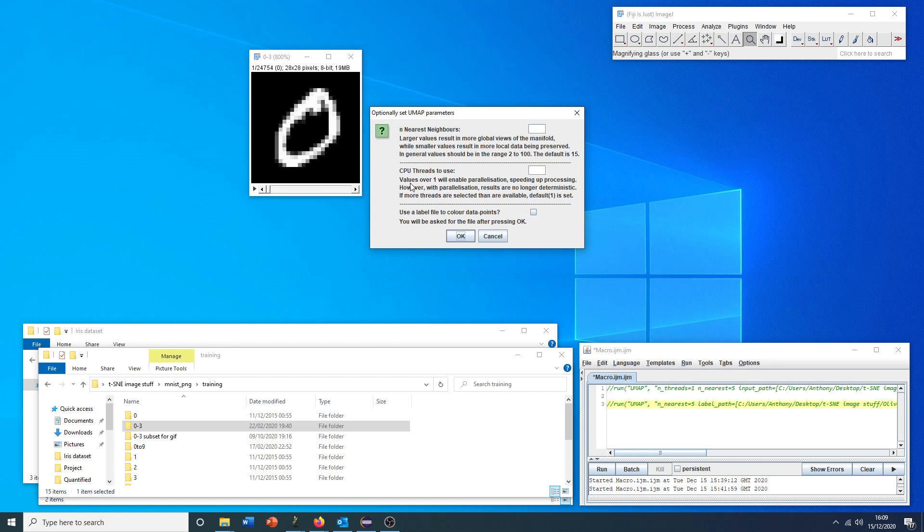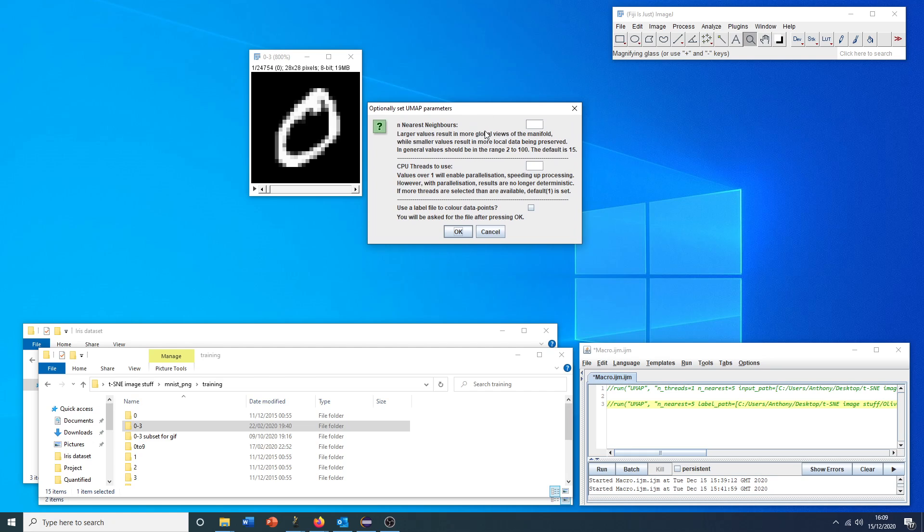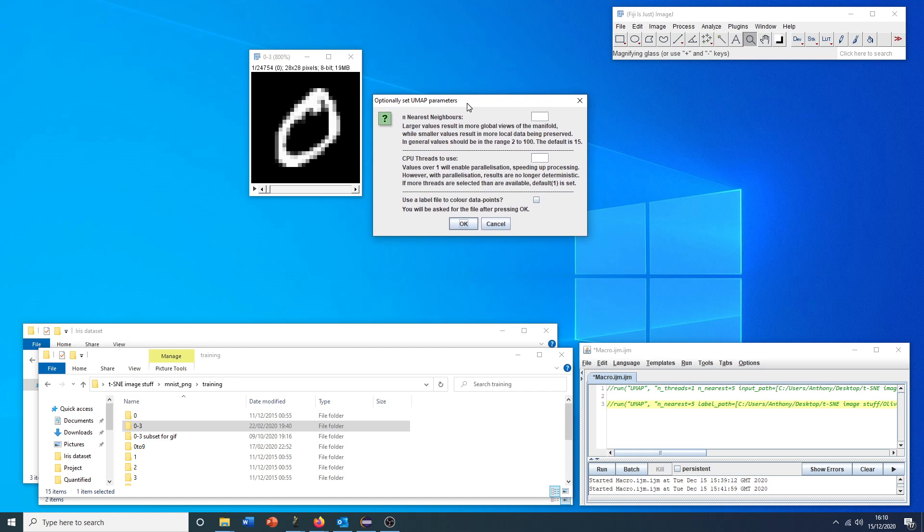We are asked or given the option here in this dialog to change some parameters. These are all optional, so it can run with default settings if we don't put anything in these boxes. But just a note that for CPU threads to use, this gives us the option of parallelization, which can use multiple CPU threads to significantly speed up the process.